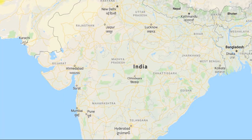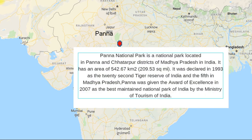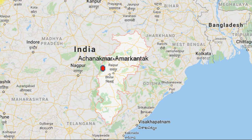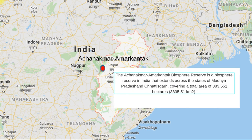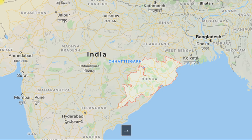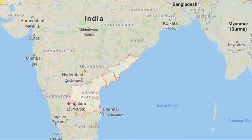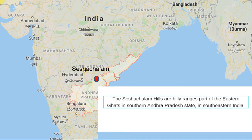Another one in Madhya Pradesh is called Panna Biosphere — you have heard about Panna National Park, which is asked many times in exams. Another Biosphere is Achanakmar Amarkantak, which is also a Biosphere Reserve coming in Madhya Pradesh and Chhattisgarh boundary. Then another Biosphere is Simlipal, in Odisha — it is a National Park and is also very famous as a Tiger Reserve. Further, Seshachalam Biosphere is in the hilly ranges of Eastern Ghats and Andhra Pradesh.